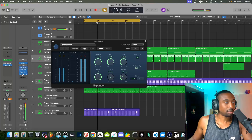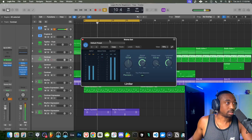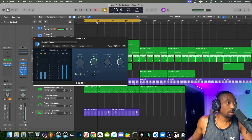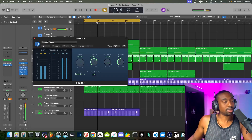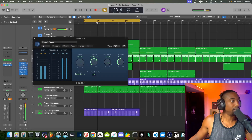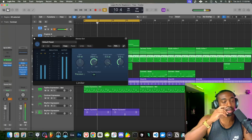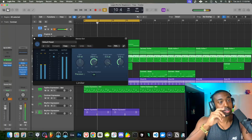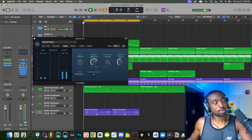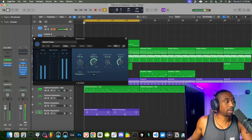And lastly, we're going into a limiter. The goal here is just to keep it from going above zero. But because we've already saturated and compressed — clipped the sound — it's not going into this limiter heavily.